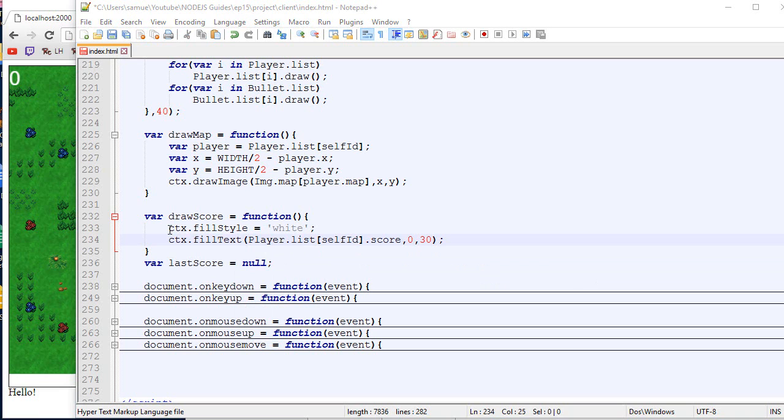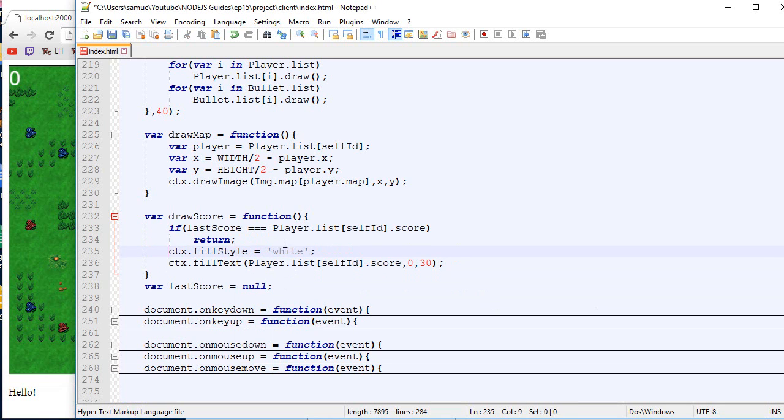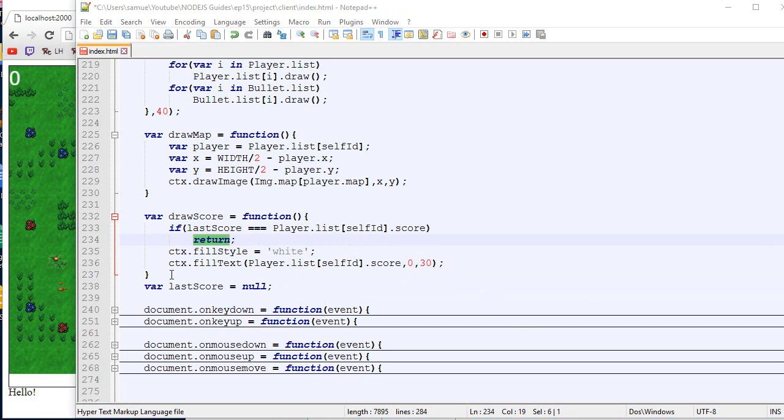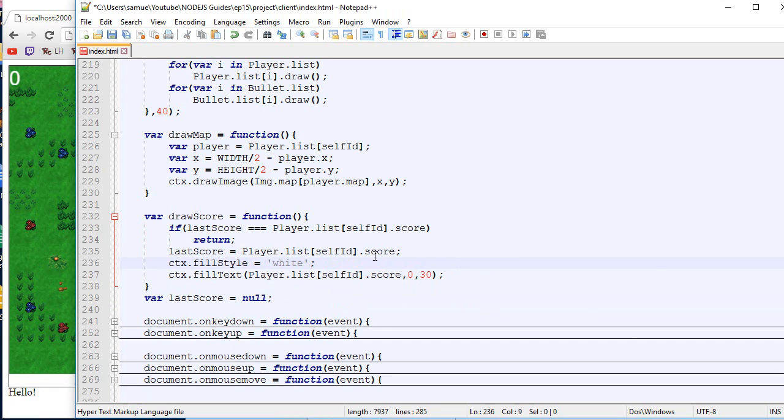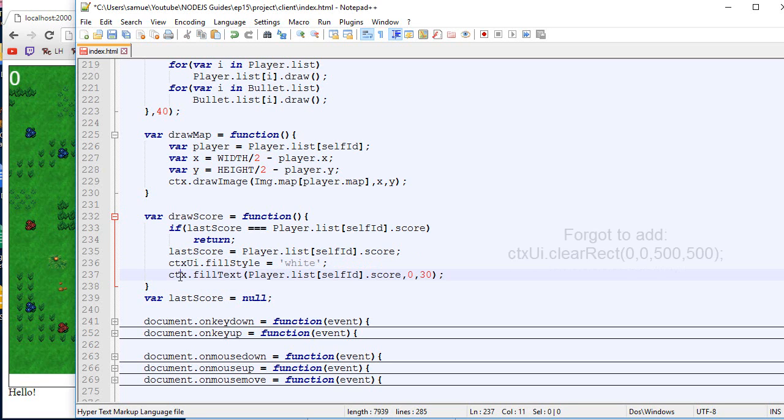And we're going to make sure, we're going to check is the last score equal to the current score. If so, there's nothing to be done. We just return. If it's not the case, then we want to set the last score equal to the score. And then we want to draw the text like we used to. Something like that.